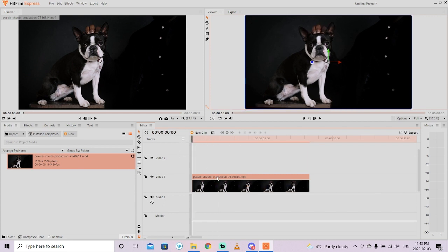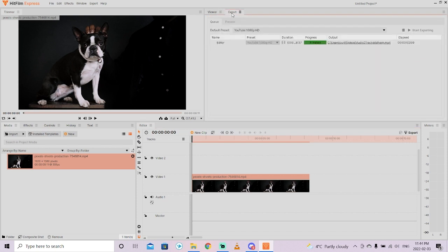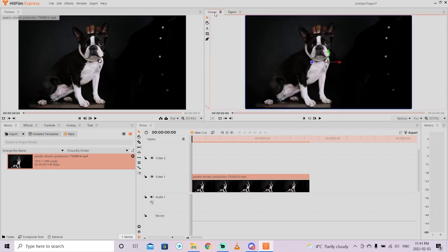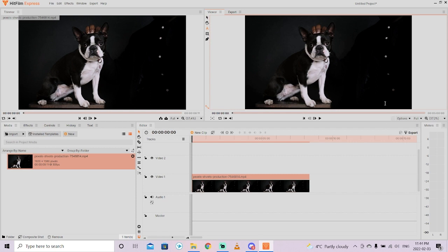The next step is you want to make sure that you select the track. I've selected the video track here in video track one, and then I'm going to go up here to the viewer. You might be on export if you've exported in the past, but just click on viewer and then click on this little text tool.